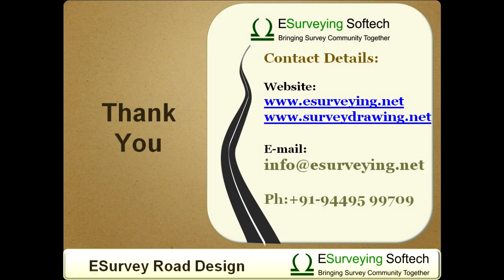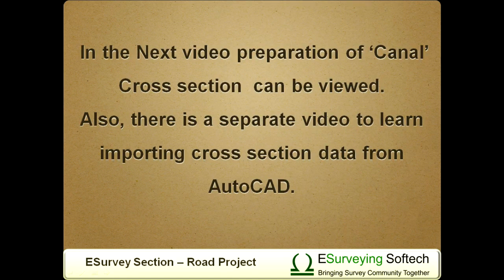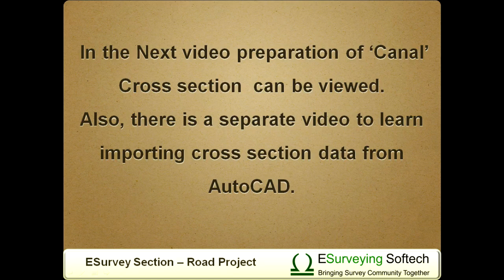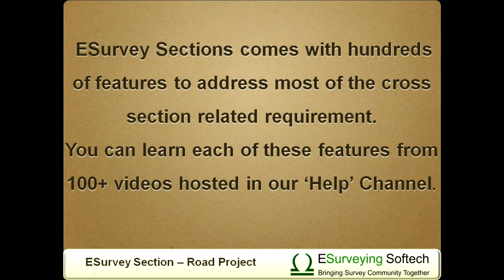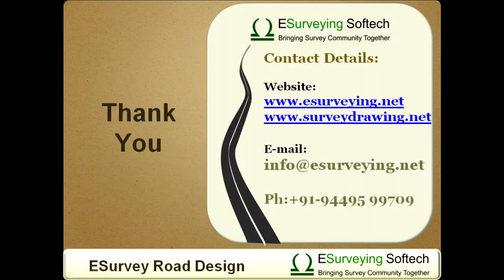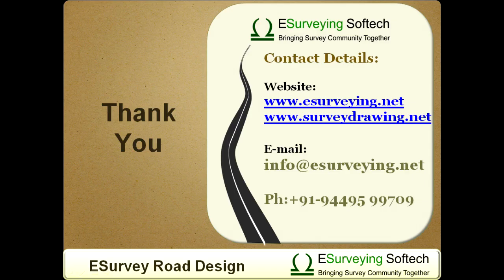Thank you very much for watching this video. eSurvey Section is eSurveying flagship project and is extensively used by thousands of organizations for creating millions of cross section and longitudinal section drawings. We have videos for canal cross section preparation in similar line. Also, there is a separate video to learn importing cross section data from AutoCAD. eSurvey sections come with hundreds of features to address most of the cross section related requirement. You can learn each of these features from 100 plus videos hosted in our help channel. Please feel free to contact 944-9599709 for clarifications and visit www.eSurveying.net for more details. Thank you.